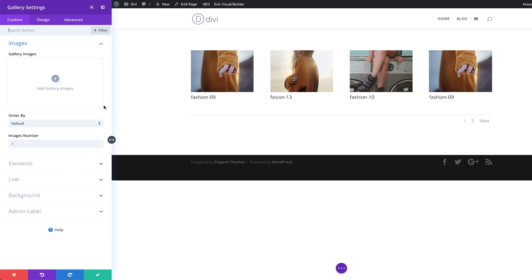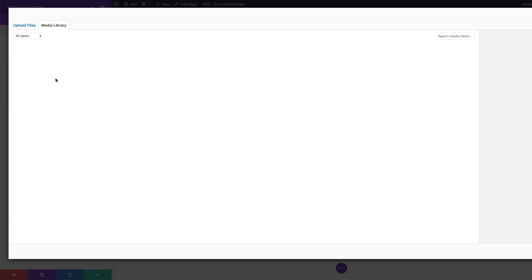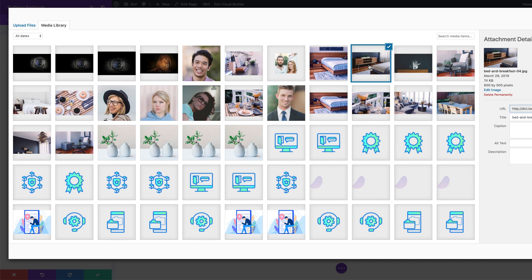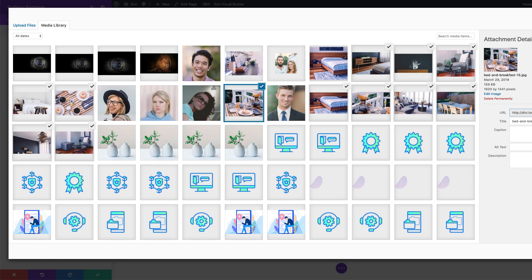Right, so what we need to do here, we have four images by default. So we need 12 images. In order to achieve that, we need to click on this plus button here. And then we need to select and click on our images. So I'm just going to go ahead now. Alright, so that's my 12 images. I'm going to click on select.